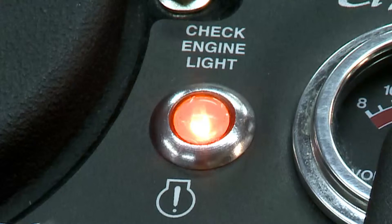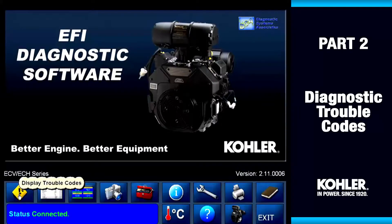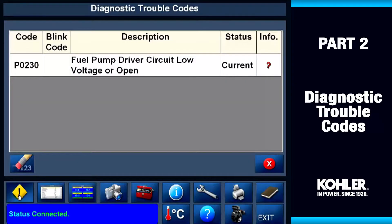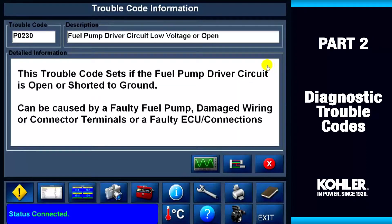Both types of codes are stored in the engine's computer memory. Select the trouble code button to display any stored codes. We're looking at code P0230 — that's the fuel pump circuit. The code status is current. Click the red question mark in the info column to define this code. Now we see a description of the code.